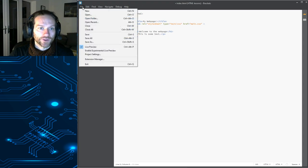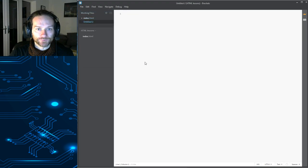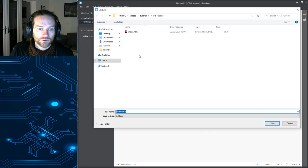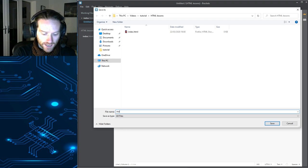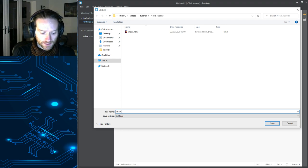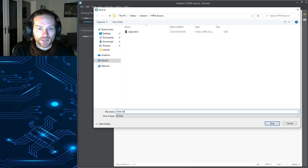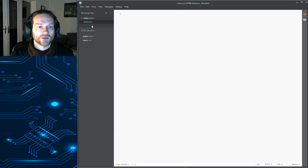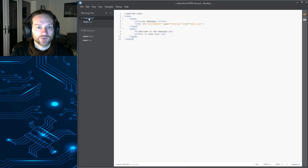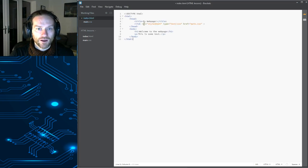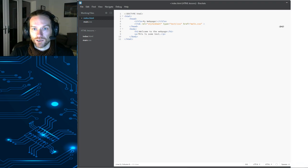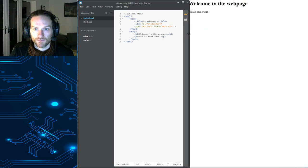So, we go to file, we go to new, and then we're going to go file, save as, and we're just going to call it main.css. Okay. So, now we've got two files in here. We've got index.html, which is the one I want to have open, and then we've got main.css. And here's the really cool thing I wanted to show you guys.